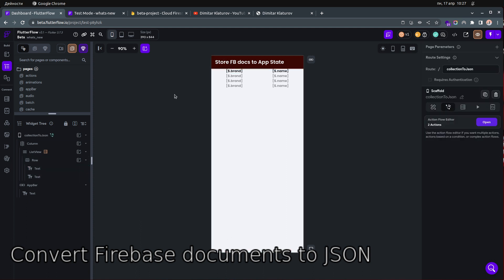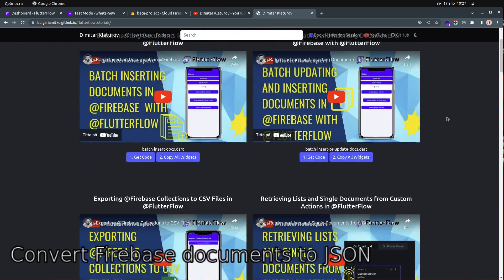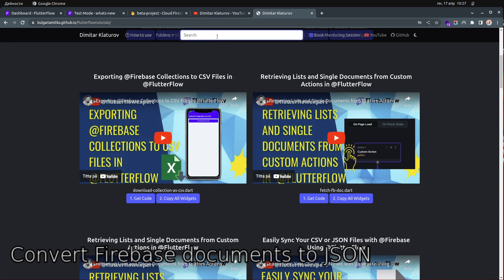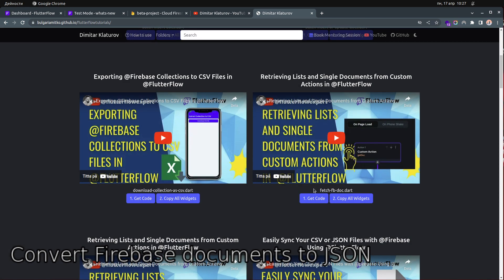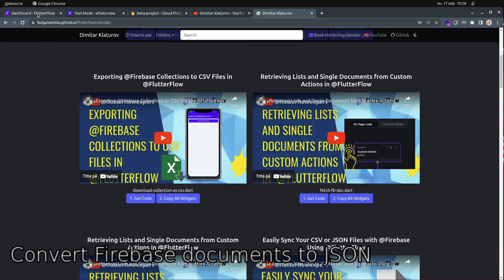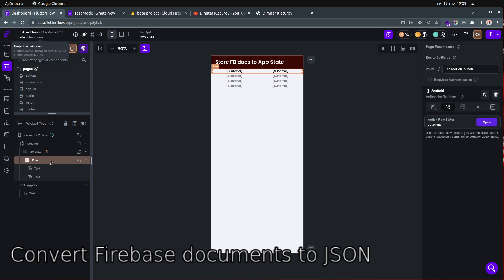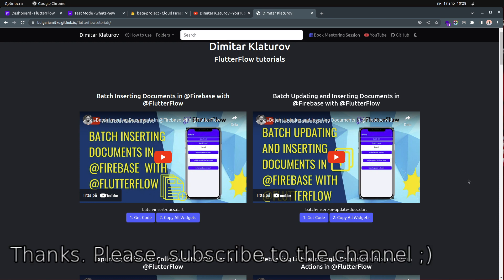That was it — there were a lot of people asking about this. To recap: find the referenced video, get the code, change your collection name and fields on the website and it will automatically update the code. You can also copy the widgets as well. Thank you very much for watching and I really hope it was helpful. Bye!